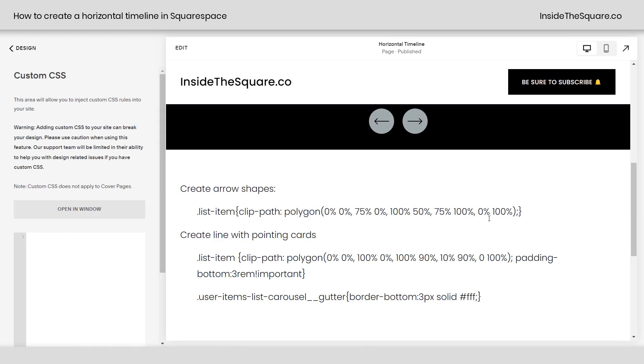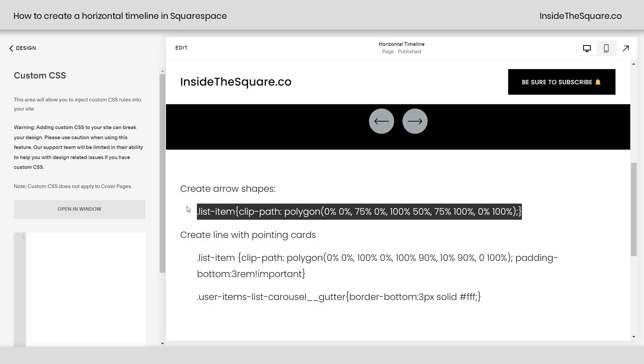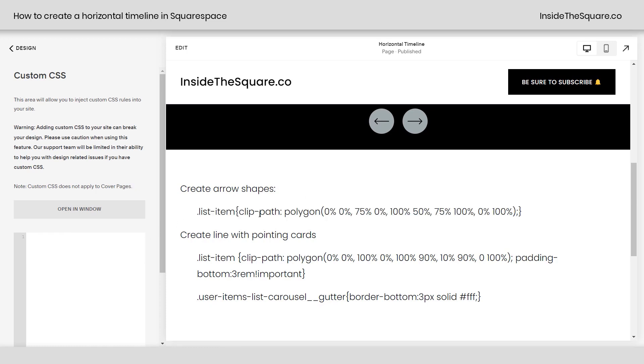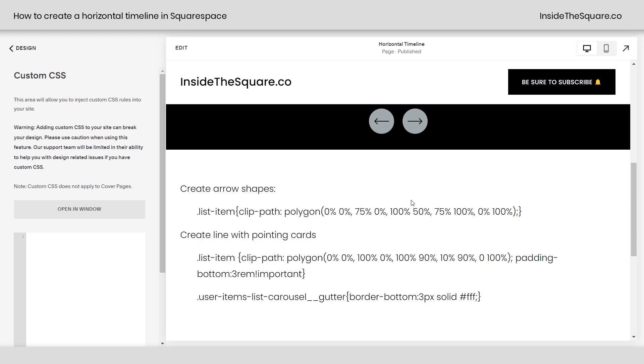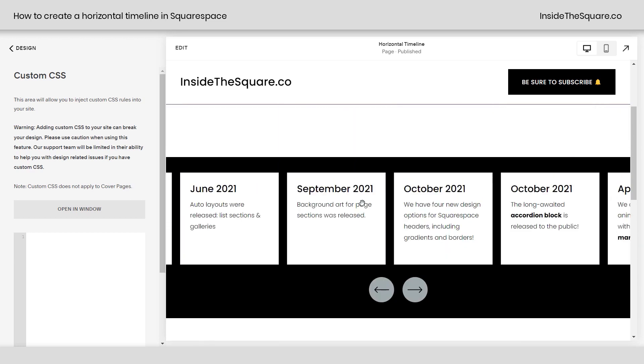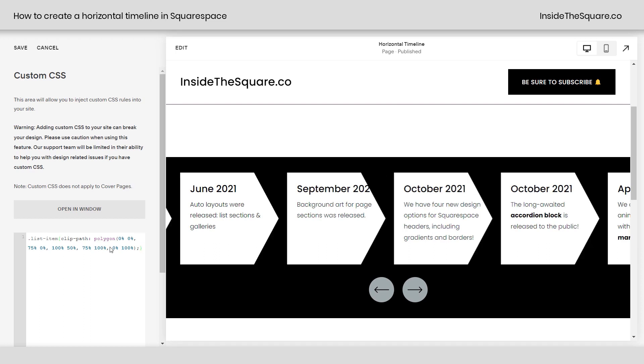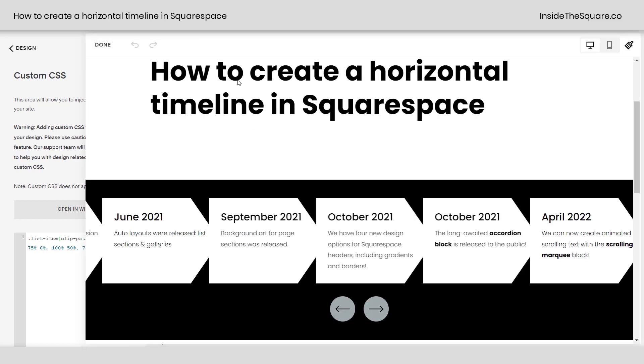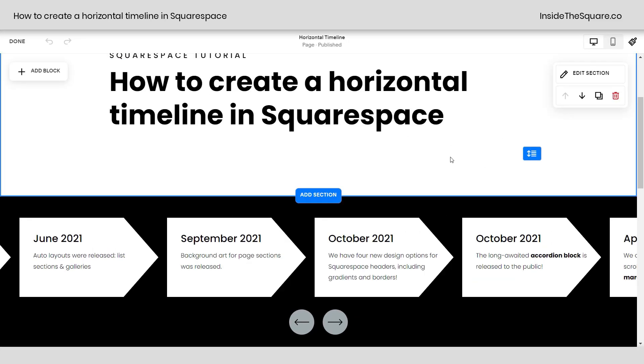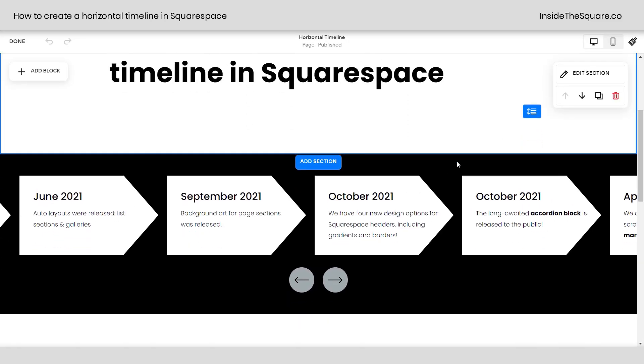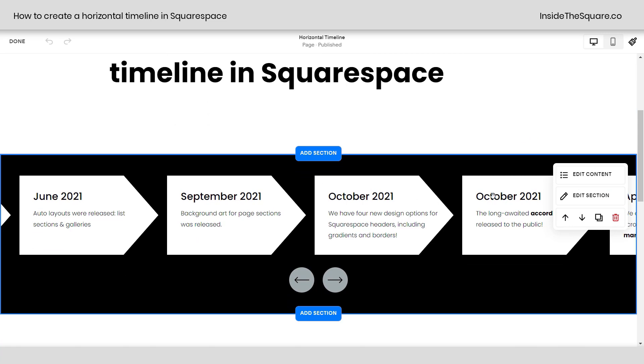I'm going to start with this first one. All this first one is doing is creating an arrow shape. It's taking the list item and giving it this polygon clip path, which is going to change it from a square into an arrow. I'm just going to paste that right here. We now have the arrow design, but pay close attention here. My font's getting cut off a little bit. The actual title and description doesn't really line up very well with the arrows.